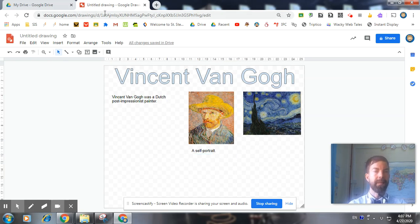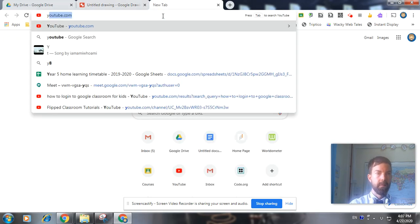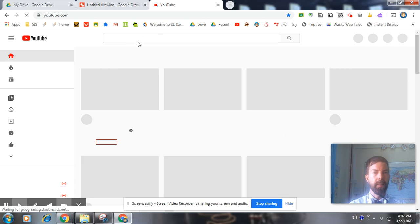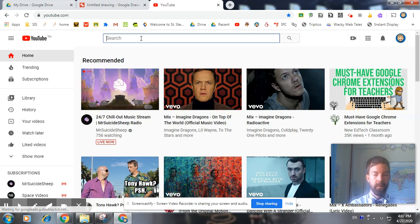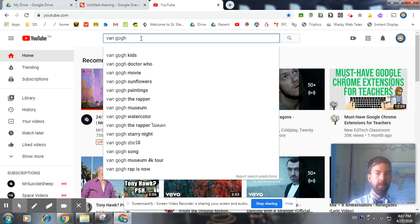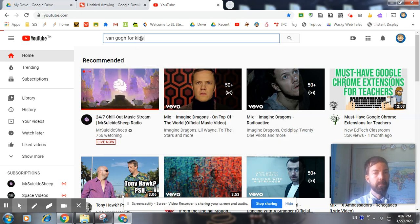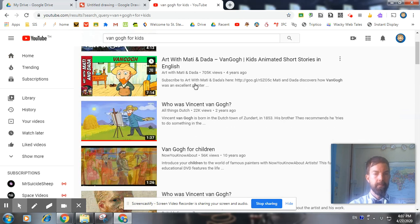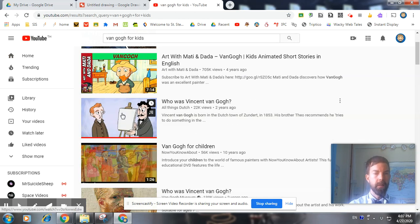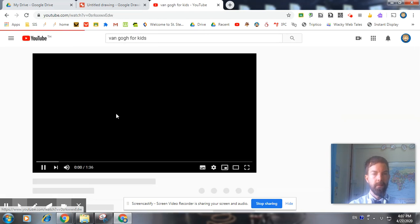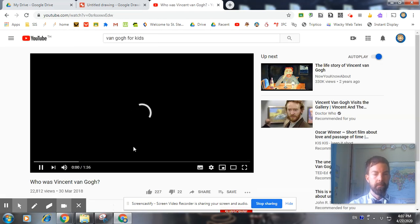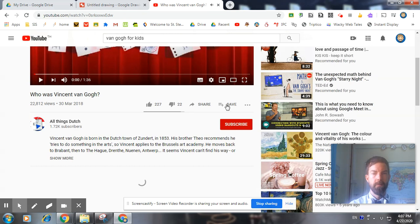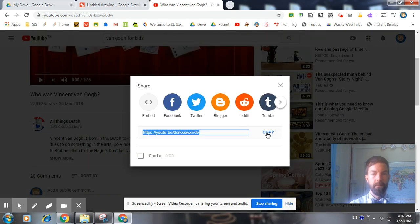I'm also going to insert a video. So I go to YouTube and type in Van Gogh for kids. I would watch them and pick out one that is good. This one looks good. So I will share that one. Copy the link.